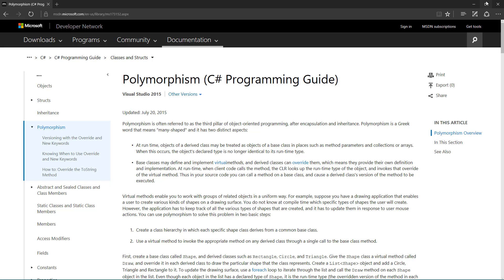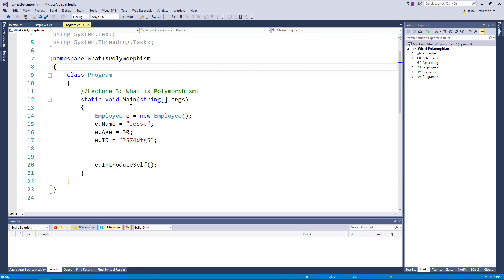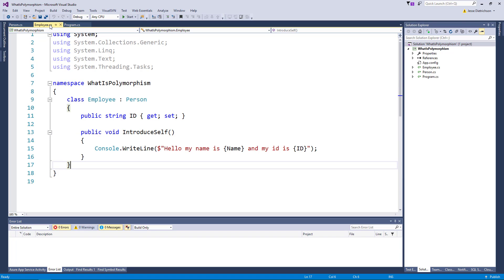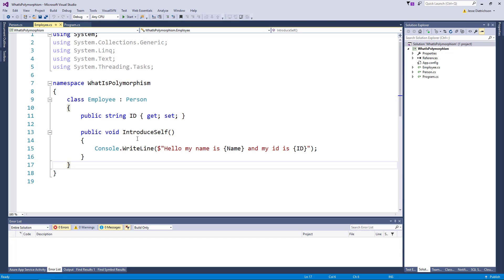Alright so let's look at the first bullet. So from the last lecture we had the person class which is just two properties defining some basic characteristics of a person. We also have an employee that derives from person and it adds on top of the existing person properties an id property as well and a method that says introduce self.